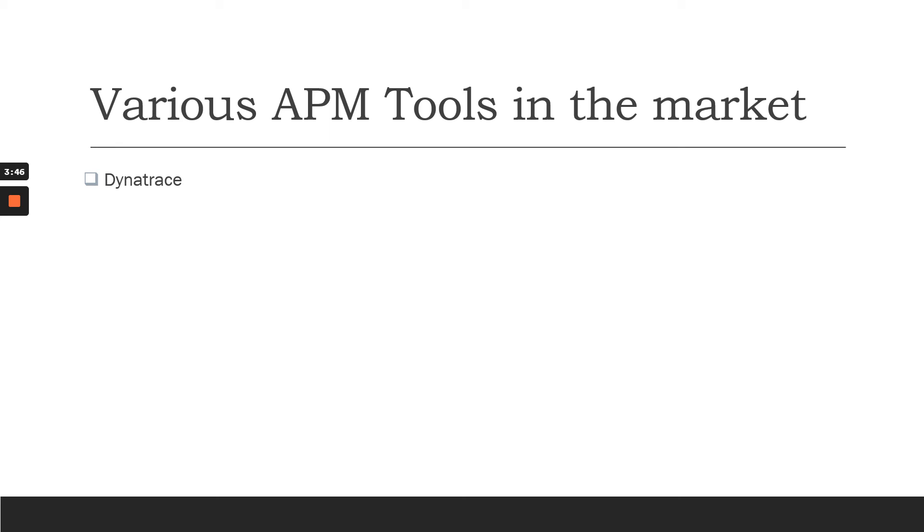Next, we have APM tools in the market. First, we have Dynatrace. Dynatrace is a very good AI-based application performance monitoring tool which can be used to monitor your system performance as well as your application key transactions.